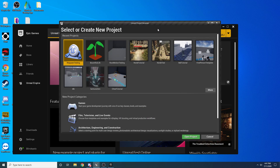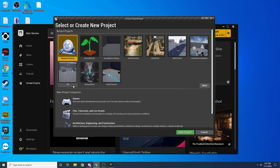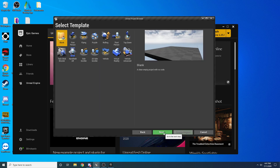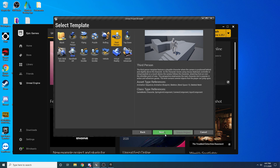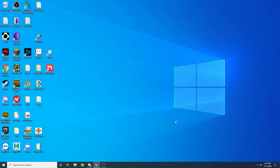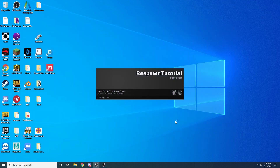Like I said, we're going to be doing it in single player first just to get it working and then we're going to be converting it to multiplayer. We want to select Games down here at the bottom and hit next, and then for this I'm just using the Third Person template. We don't need any starter content. I'm just going to name this project 'RespawnTutorial' and go ahead and create the project.